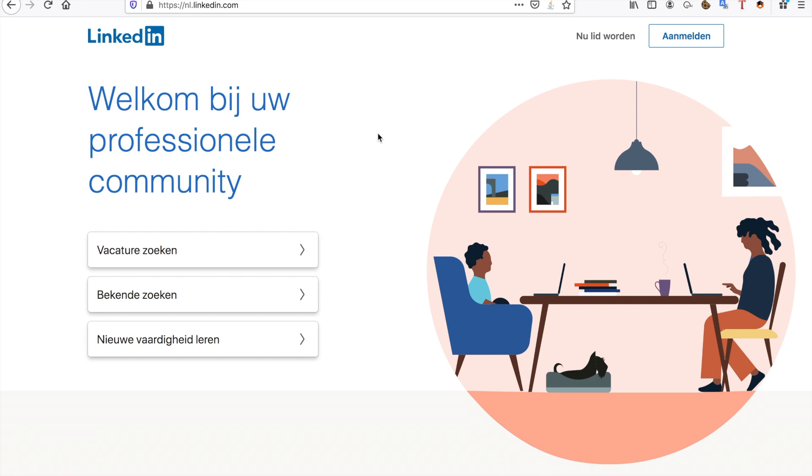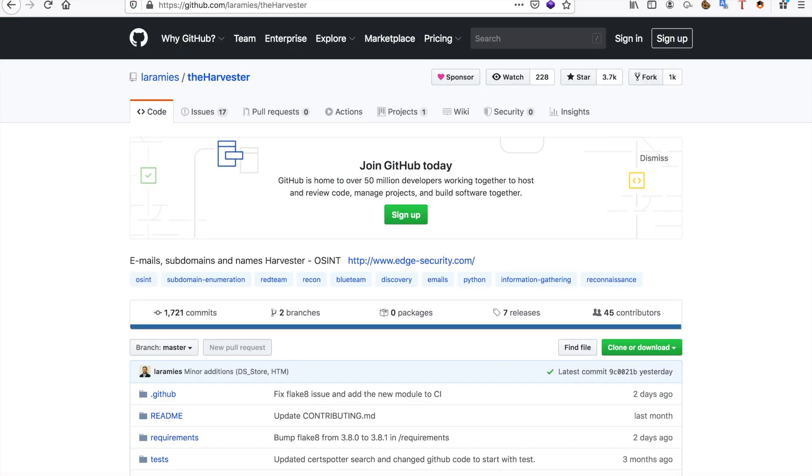Also, you can see which employees are in the company and you can try searching for their GitHub accounts. There are many different things that you can do with LinkedIn.